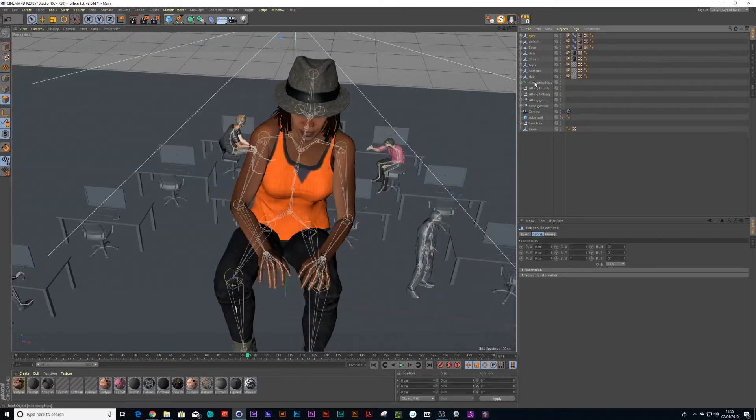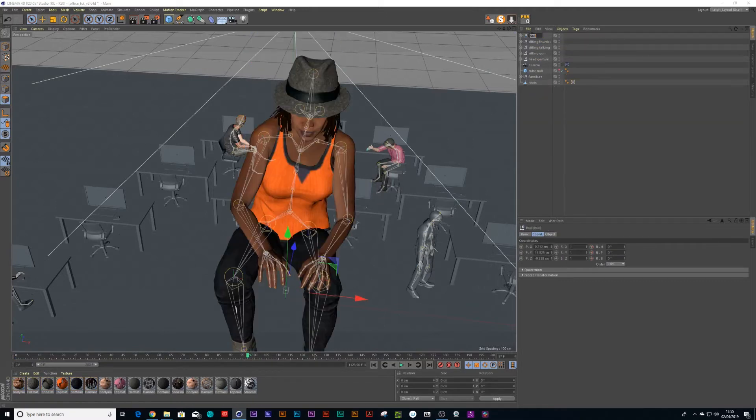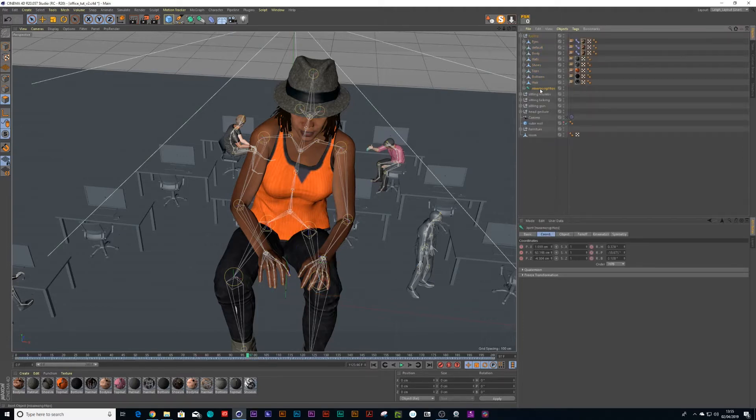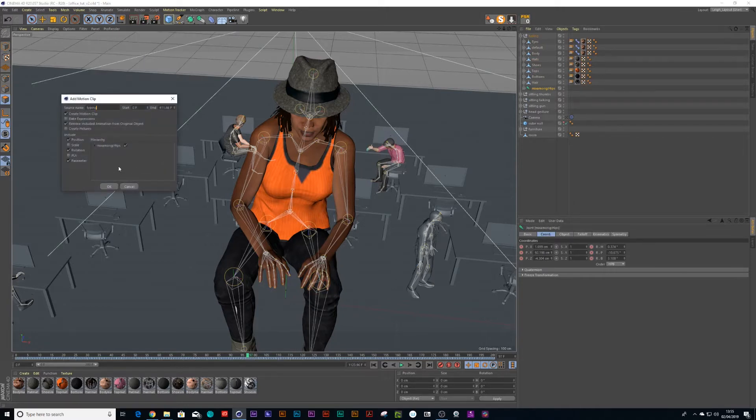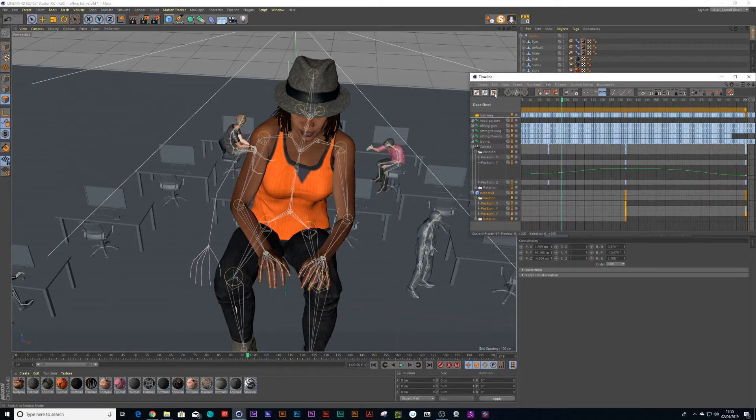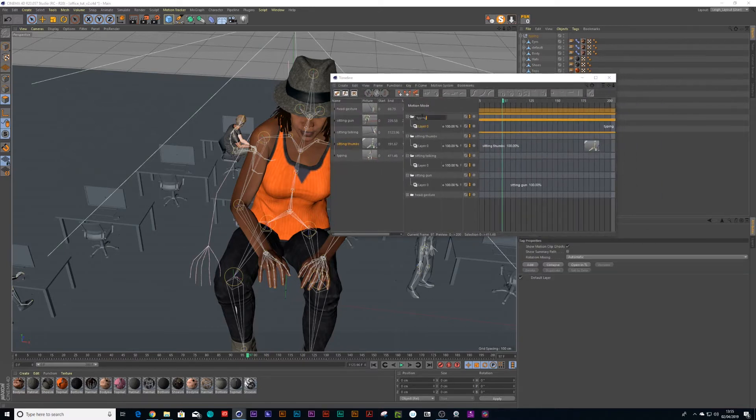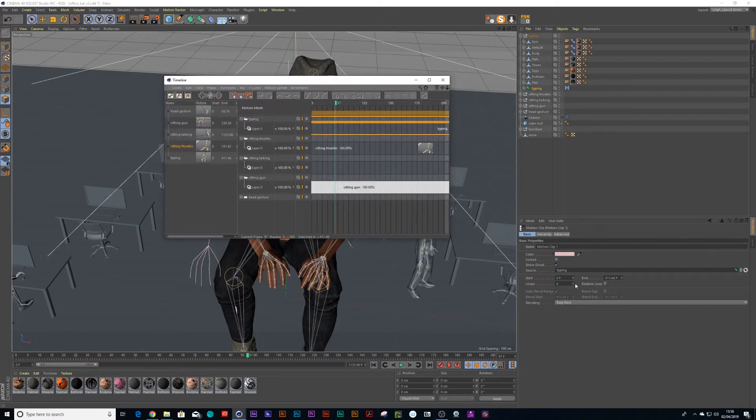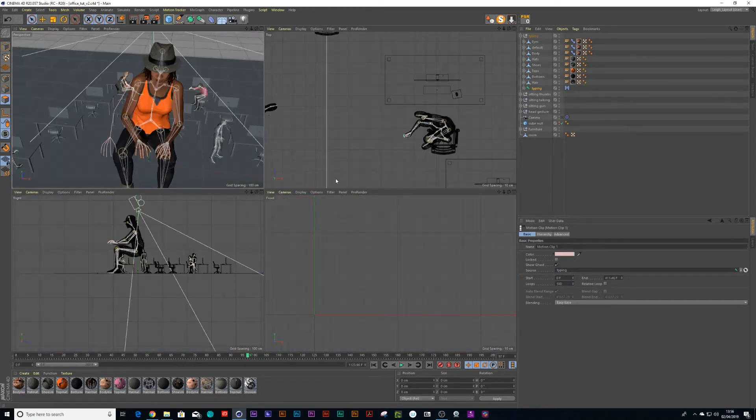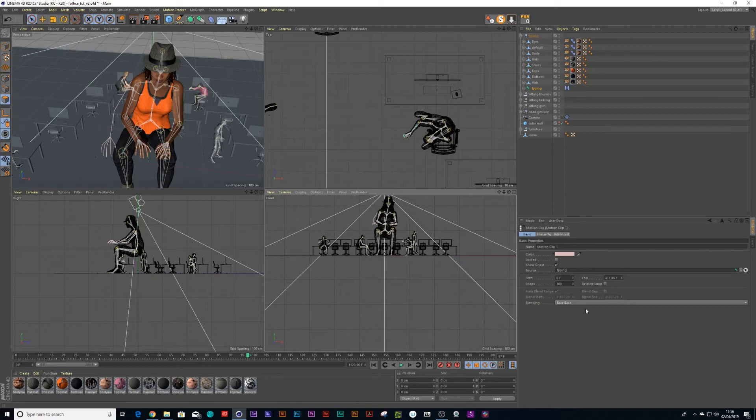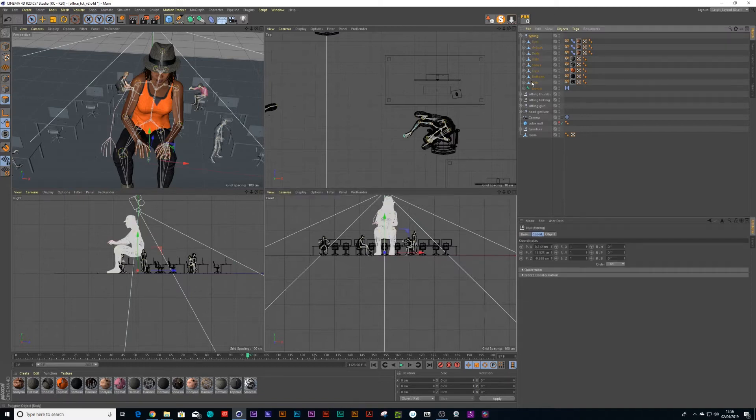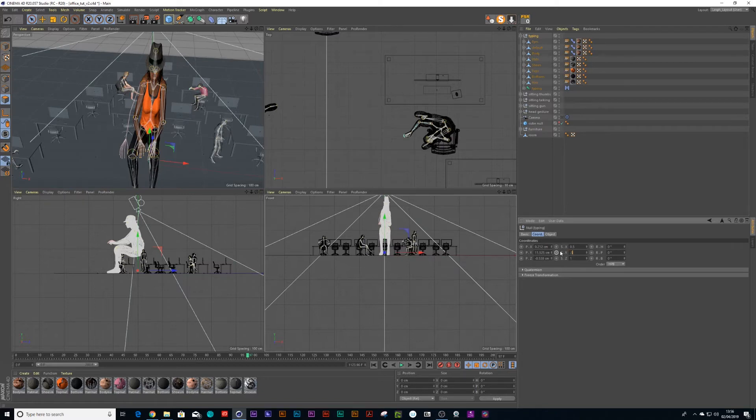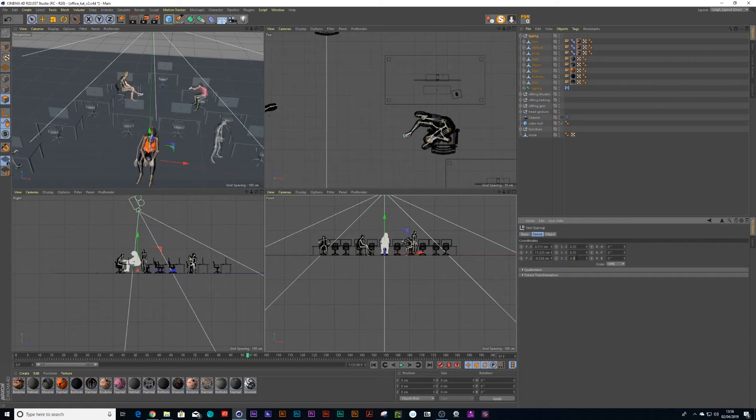Okay, so now we have Sitting Typing. Alt+G, we'll just call this Typing. And go and click on the rig, go to Animate, Add Clip, Sit Typing. And press Shift+F3 on the keyboard. And then Typing. Press on the timeline, put my loops to 100. And I think we can have her sitting right at the very front. So let's just put it at 0.35.